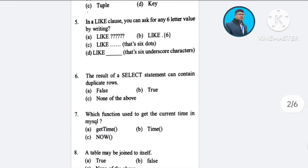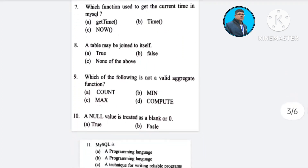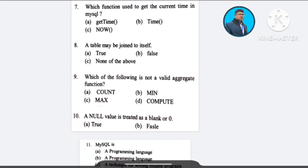Question number 7: Which function is used to get the current time in MySQL? A) GET_TIME, B) TIME, C) NOW. The correct answer is option C: NOW().